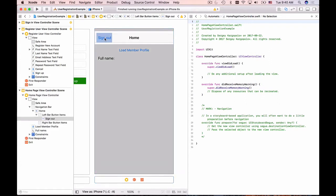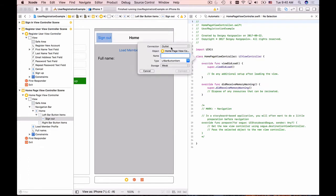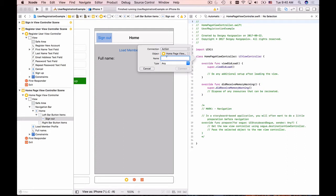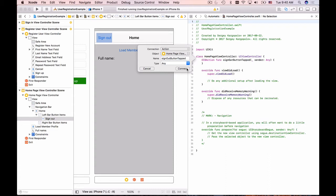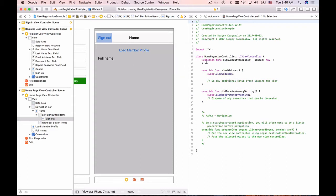I'm going to create a connection outlet. I'll select the sign out button, hold Ctrl, click drag and drop it into the file. That's going to be an action. I'll give it the name signOutButtonTapped and connect.